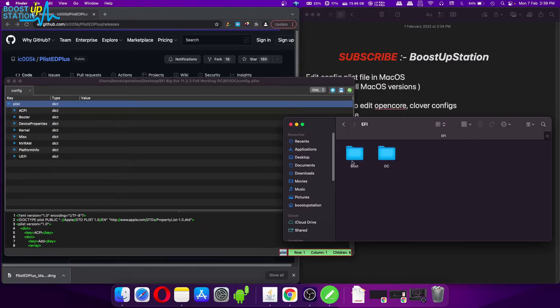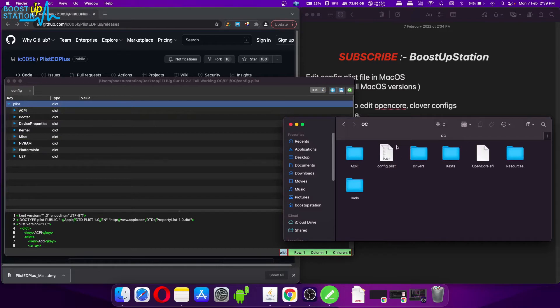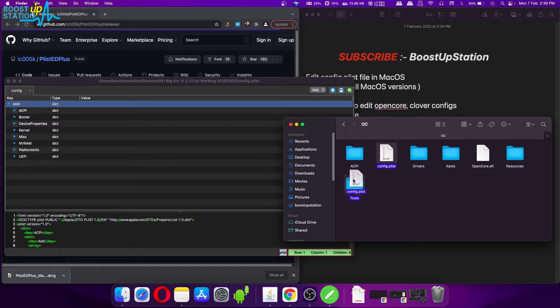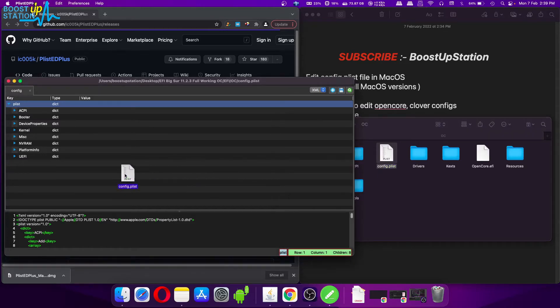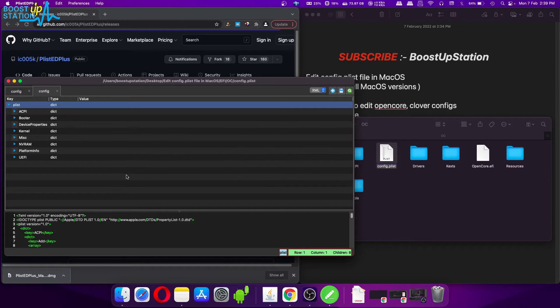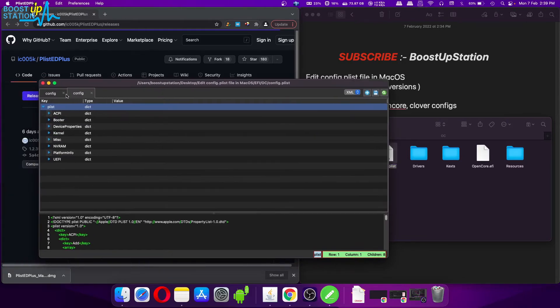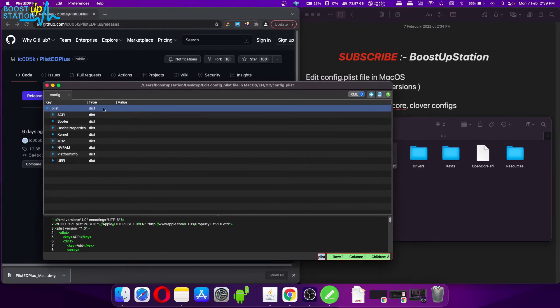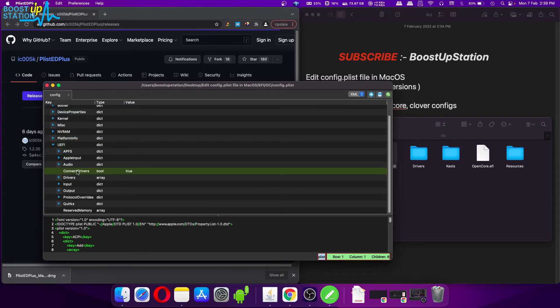Now click on OK and it also opens the file. So now let's say I want to edit this config.plist file from here. You just have to drag and drop it inside this software.